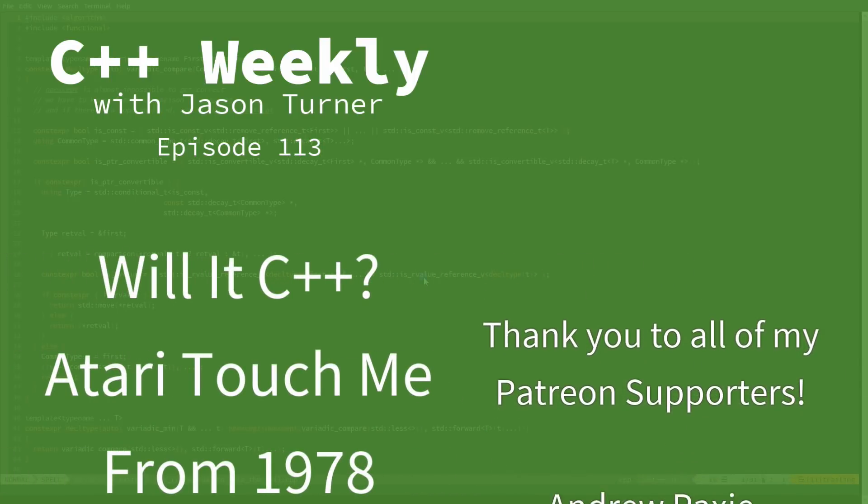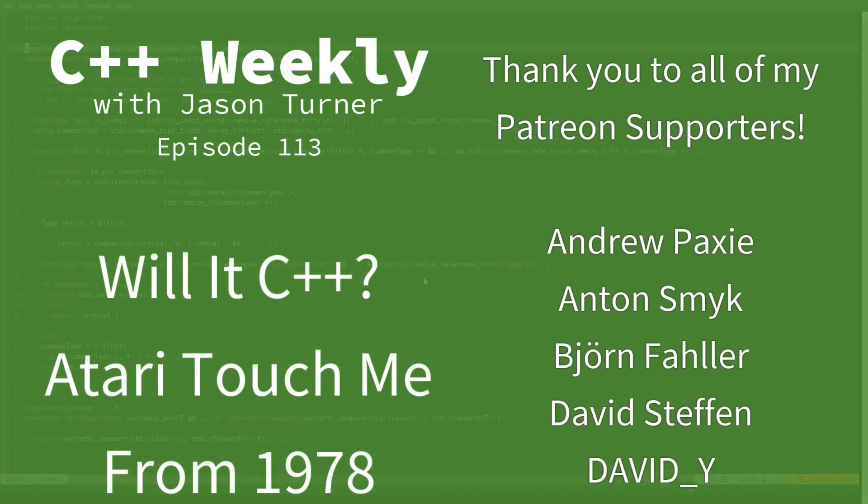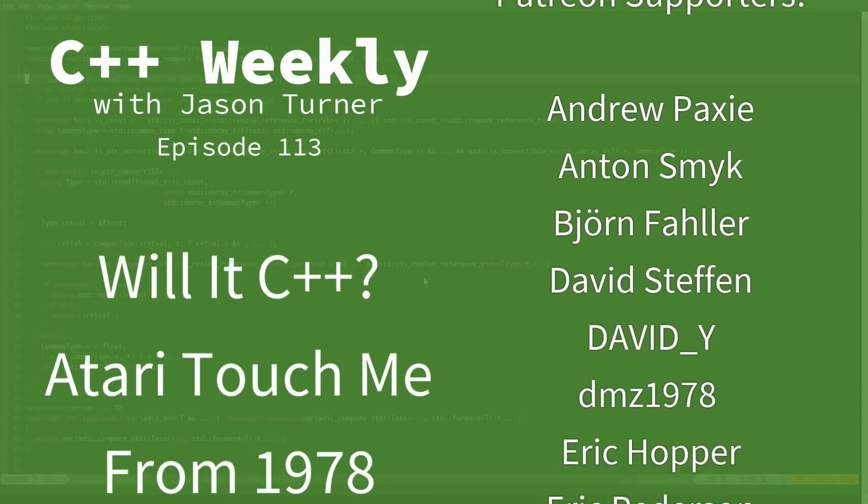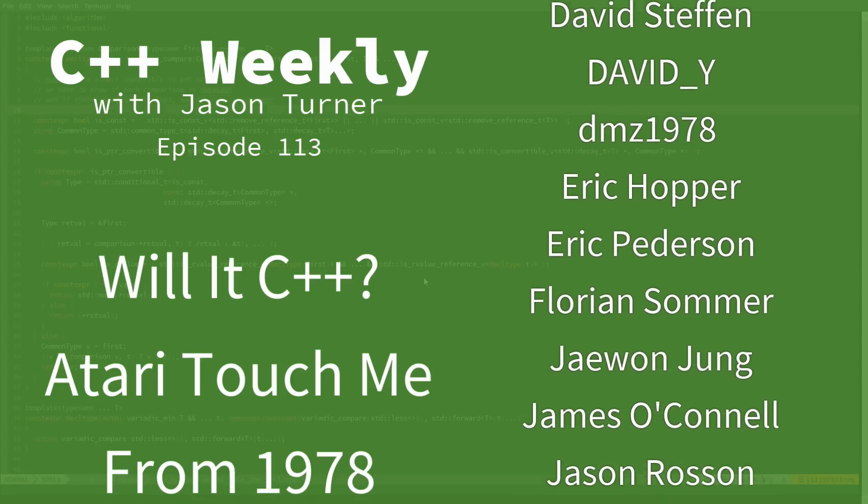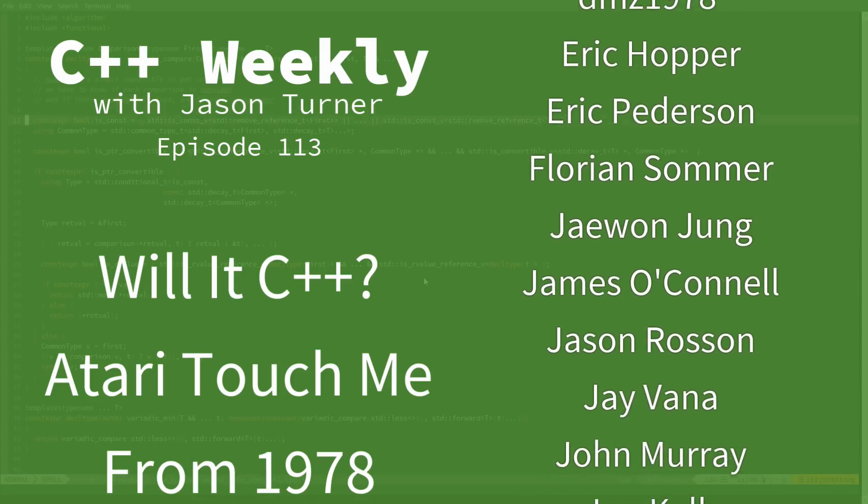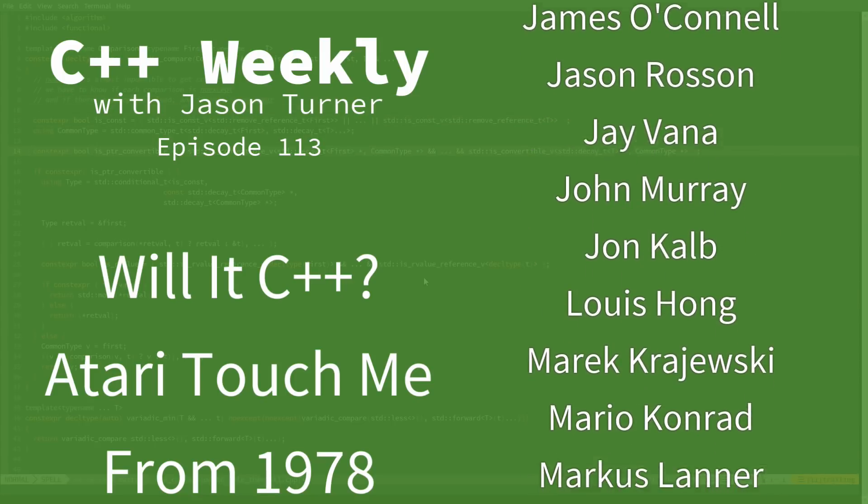Hello, and welcome to C++ Weekly. I'm your host, Jason Turner. I am available for on-site training, code reviews, and contracting.